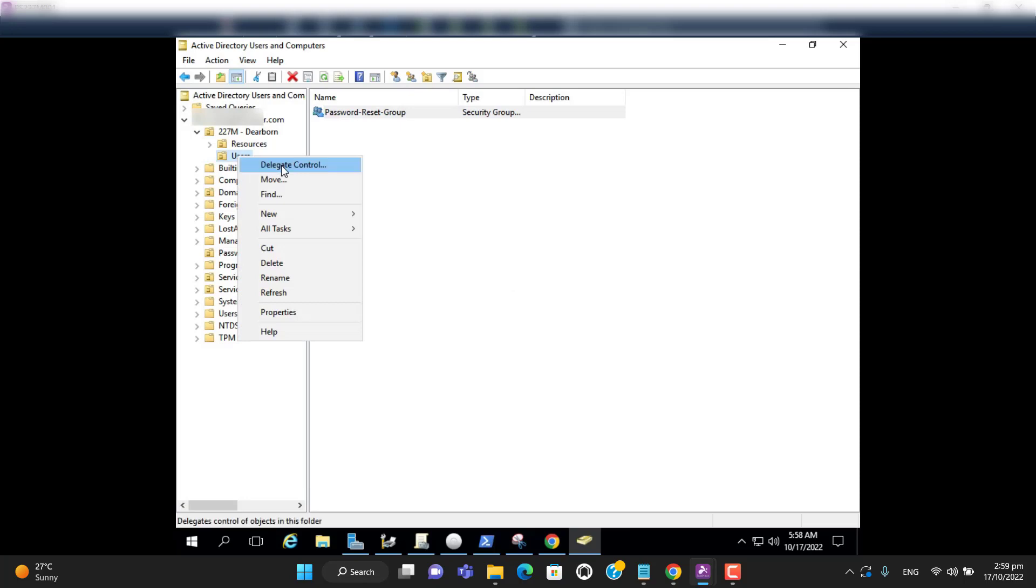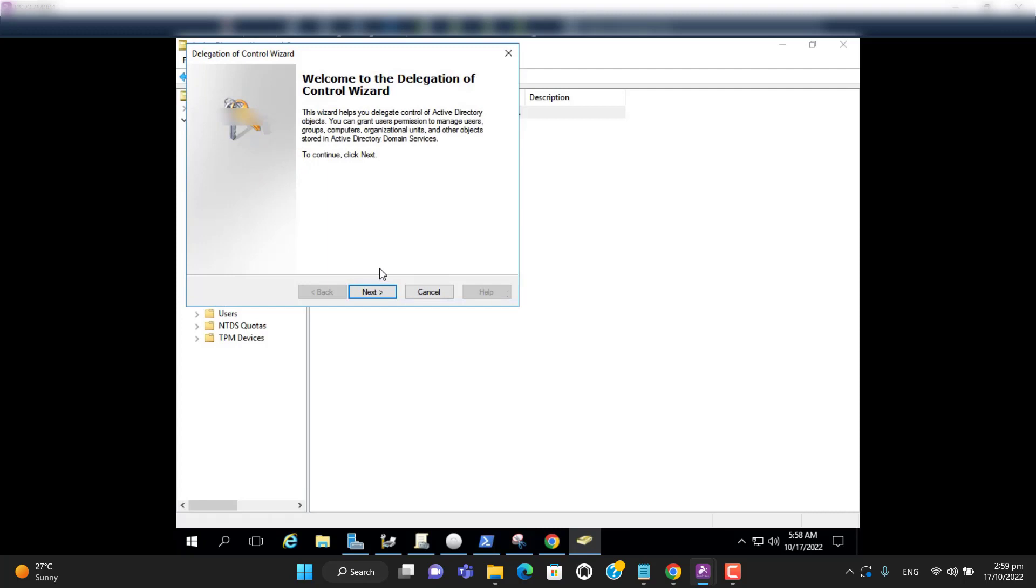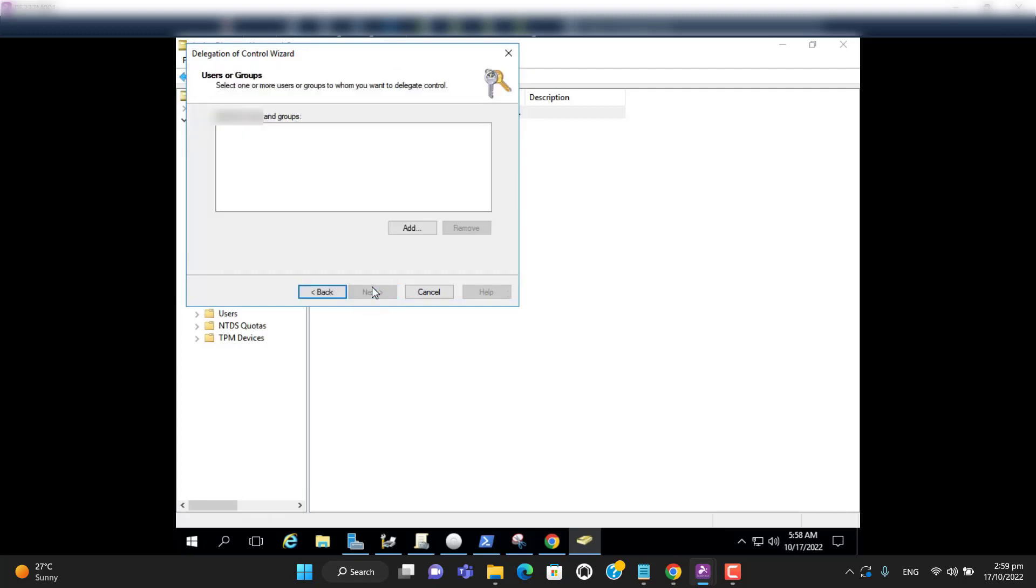Right click on the user and go to delegate control. Hit next. Now select a group we have created.